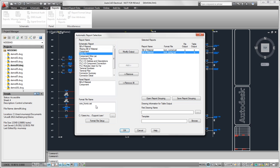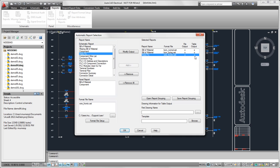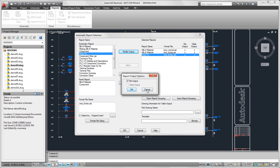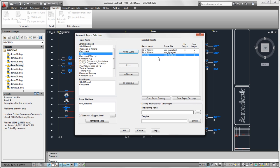Now I'm going to select my from-to report and add the set file for that. And as you can see, there's no x in the table output column. That's because I did not define the table output for that report. And if I go into the modify output, I cannot select the table output. It's disabled because the definition for it is not in the set file.